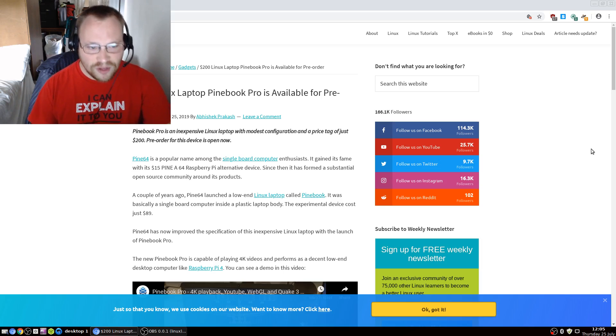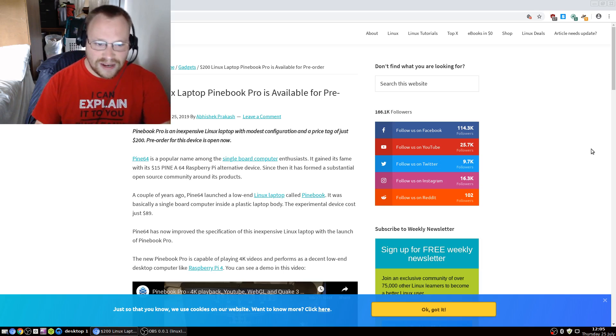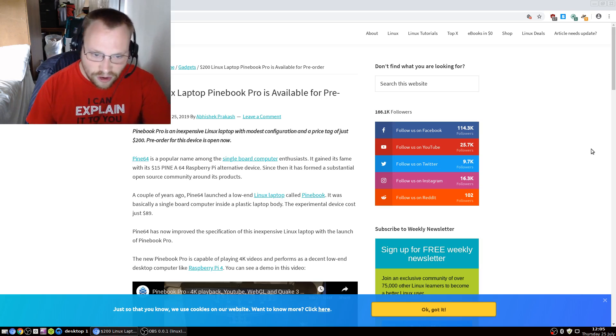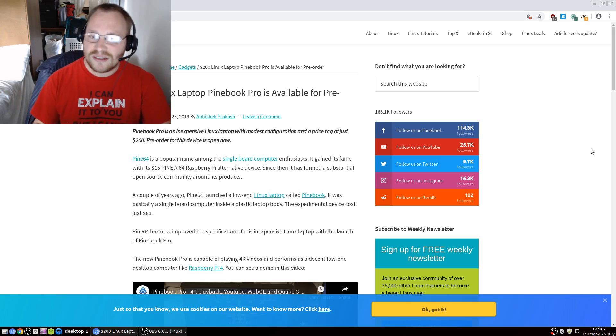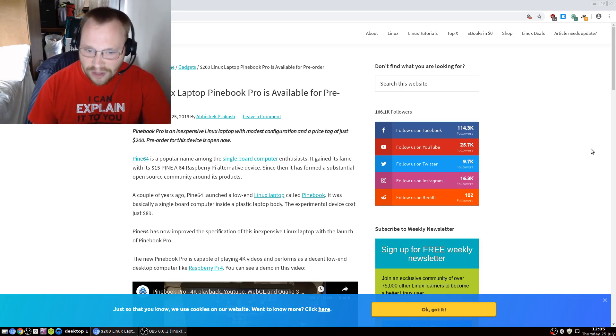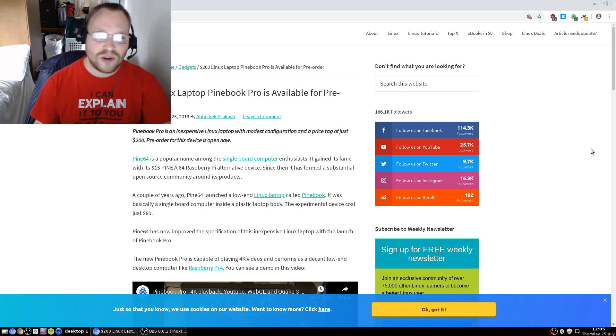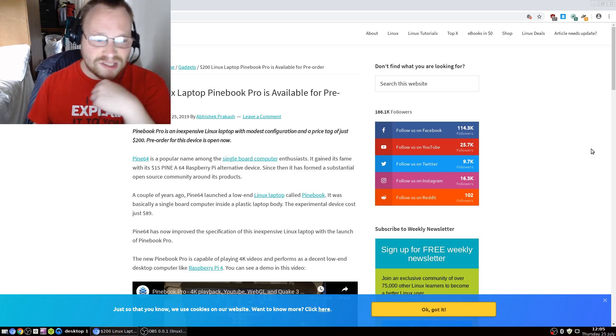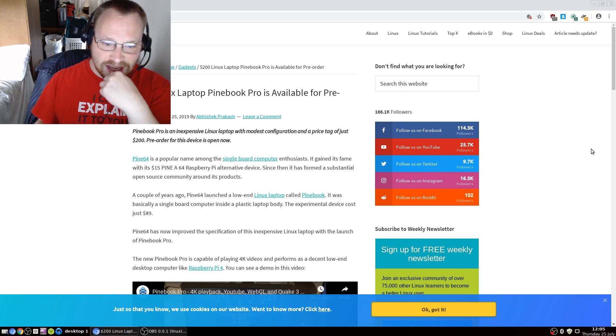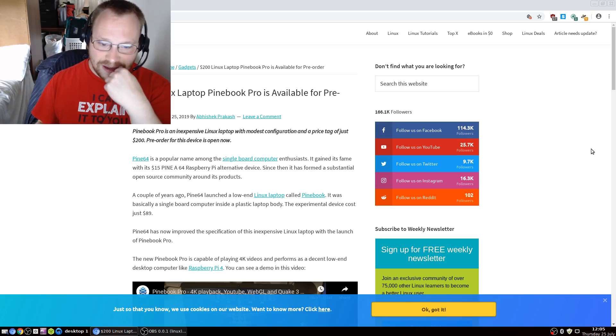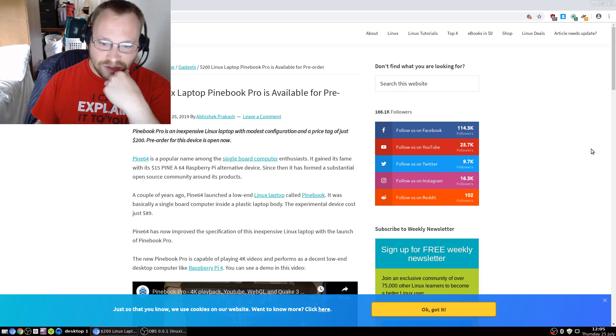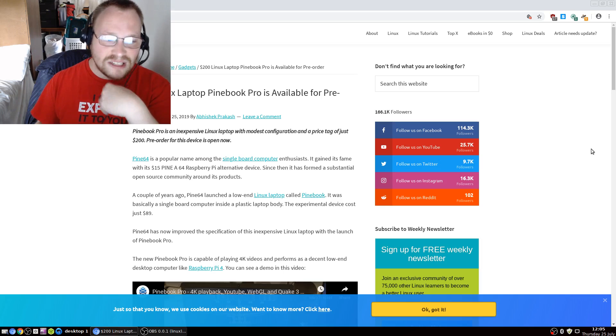A couple of years ago, Pine64 launched a low-end Linux laptop called the Pinebook. It was basically a single-board computer inside a plastic laptop body. The experimental device cost just $89.